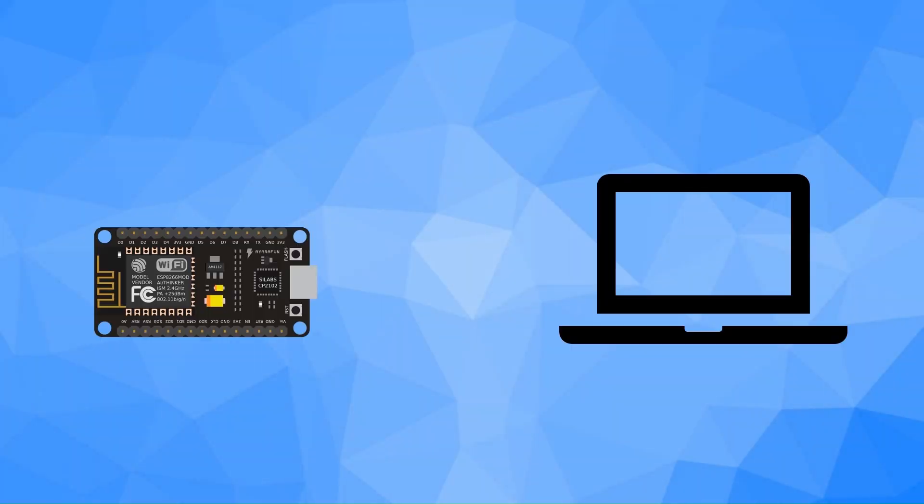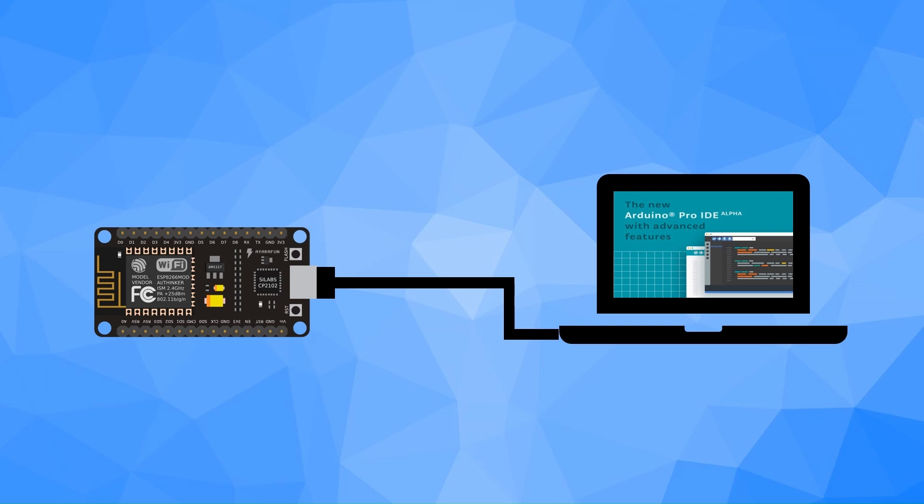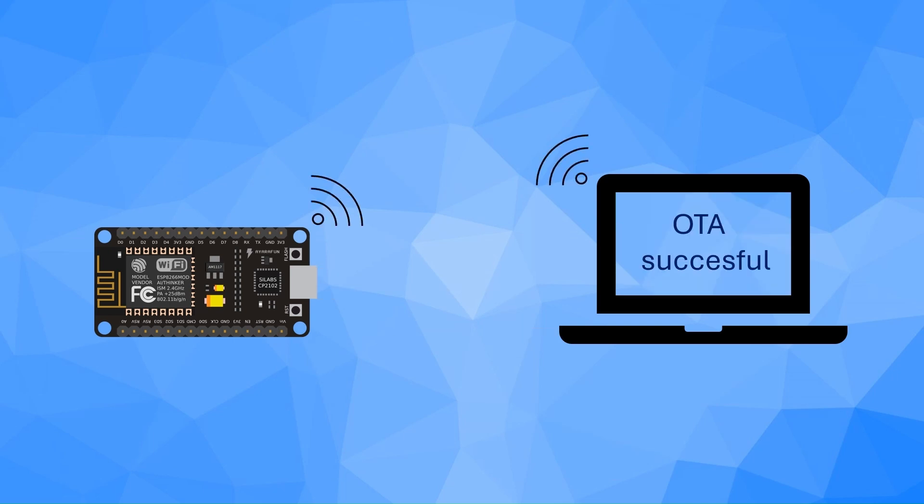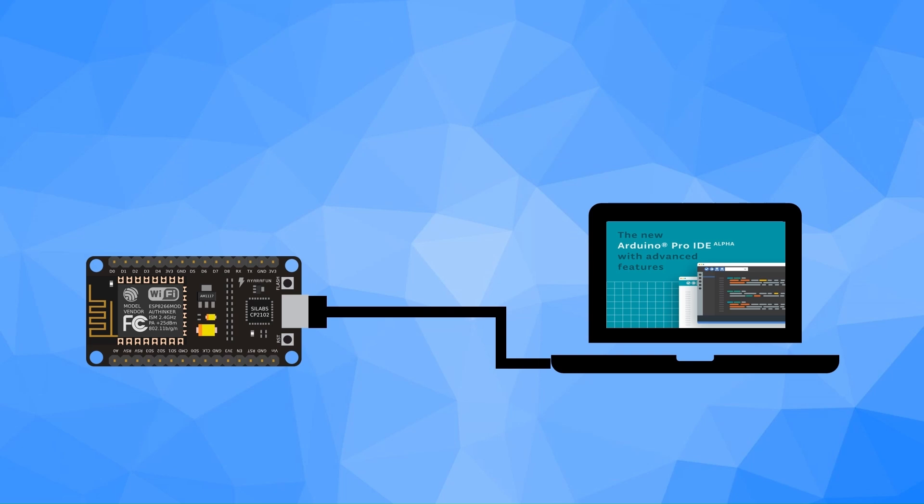Tired of constantly plugging in your ESP8266 just to upload new code? What if I told you there's a way to update it wirelessly? No cables, no hassle.